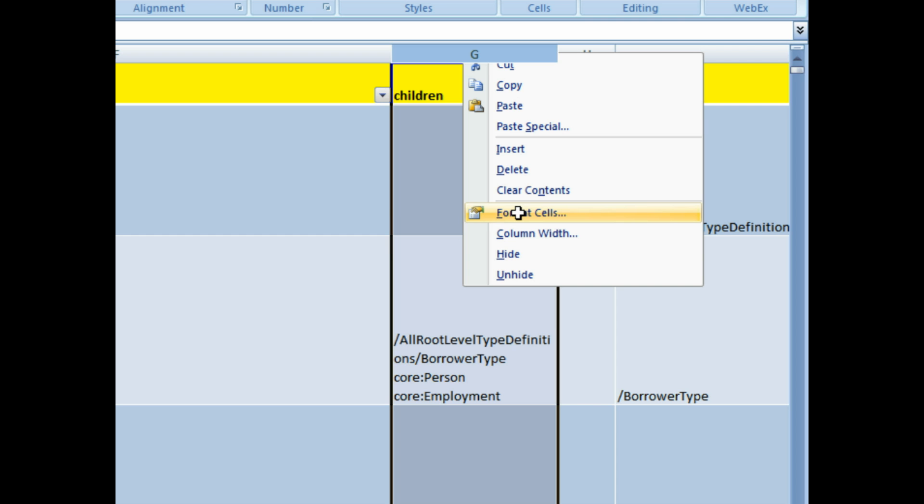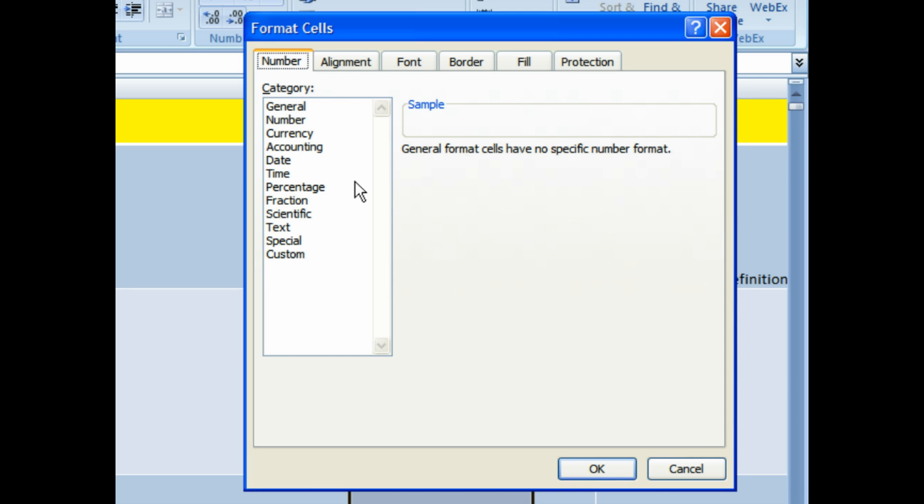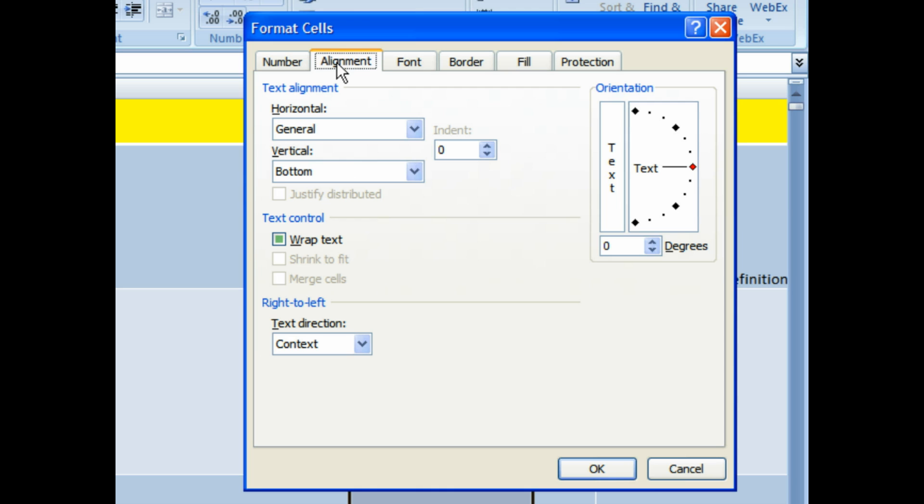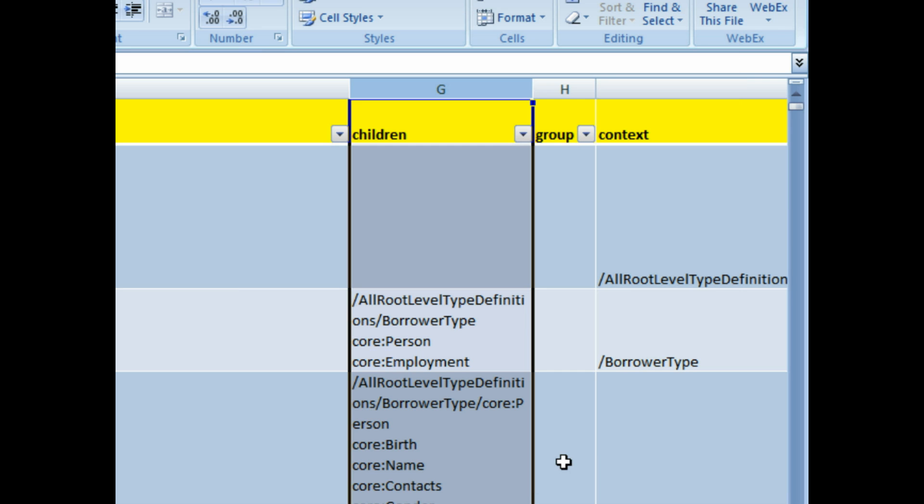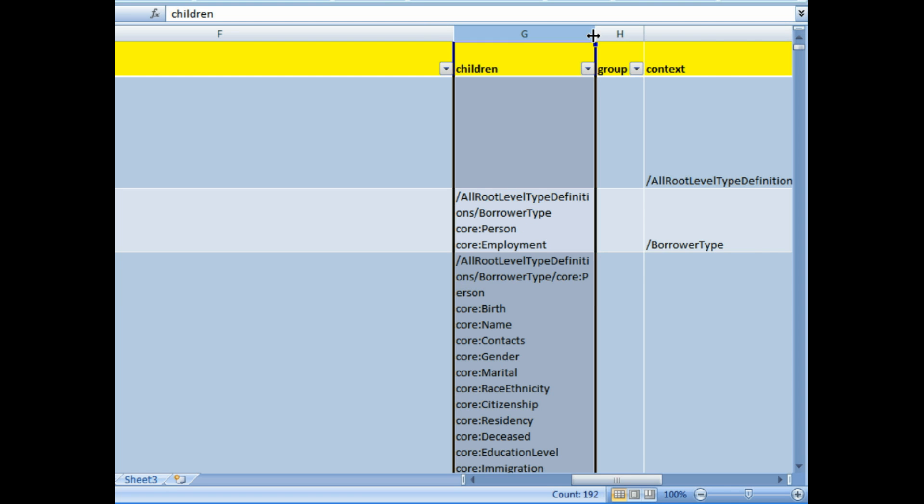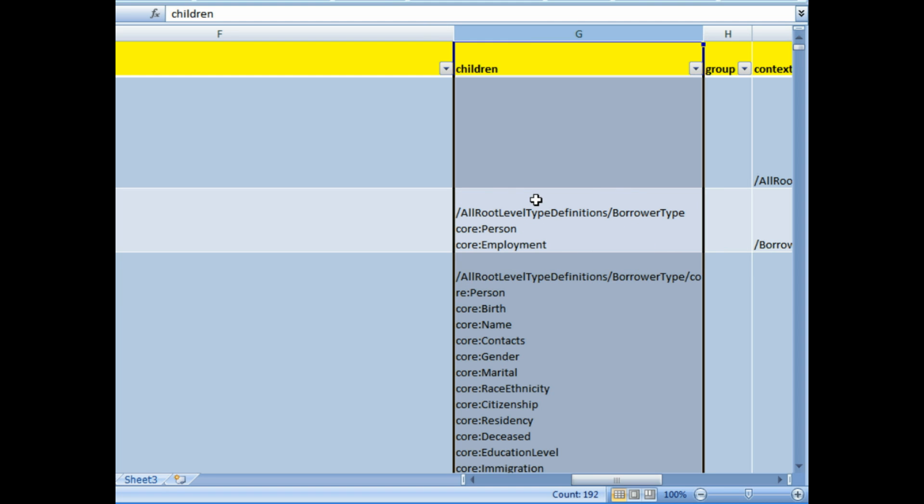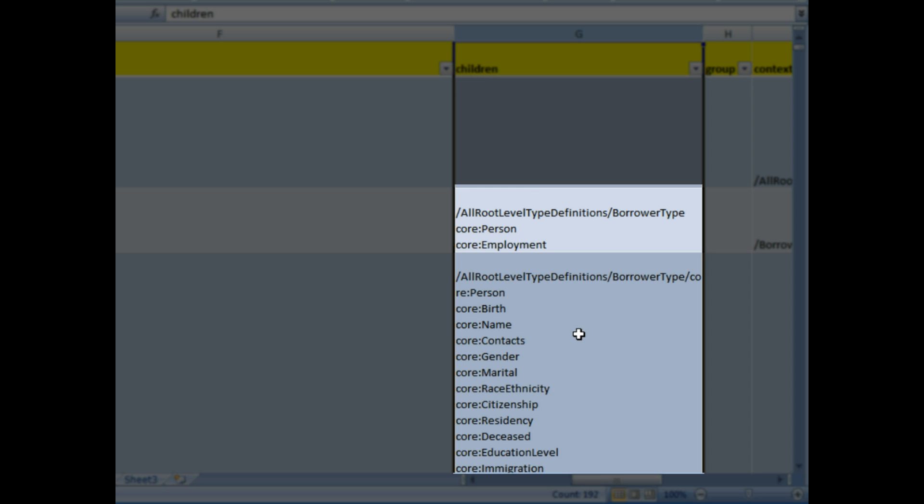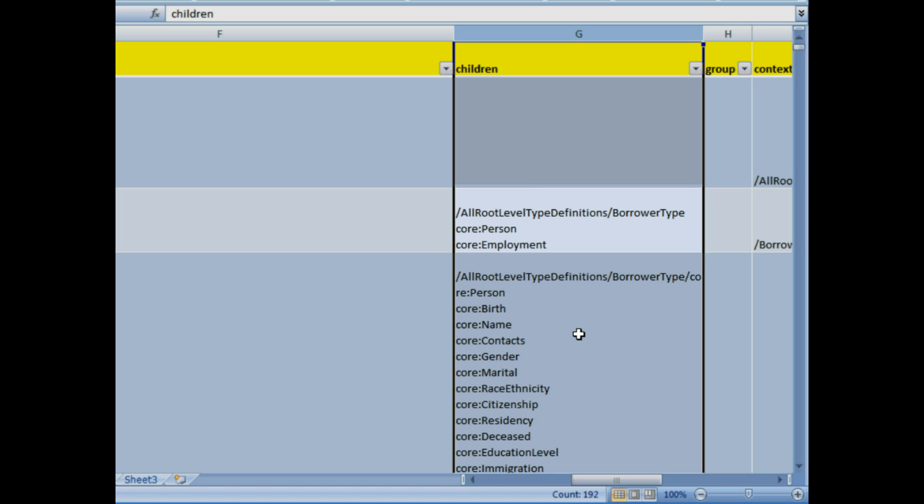We want to format this cell as general, and do alignment, wrap text, click OK. And now that allows you to see all the components that are in that column. And you can go ahead and do this for the other columns.